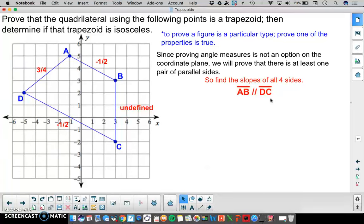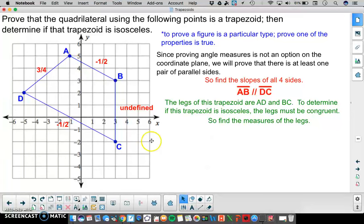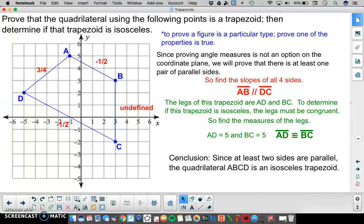Now we have to show that this is isosceles. The legs of the trapezoid are AD and BC, and if it is isosceles they have to be congruent. The measure of BC is 5, and using the distance formula the measure of AD is also 5. Because they have equal measure, the legs are congruent. So we conclude this quadrilateral ABCD has at least one pair of parallel sides and congruent legs — it is an isosceles trapezoid.